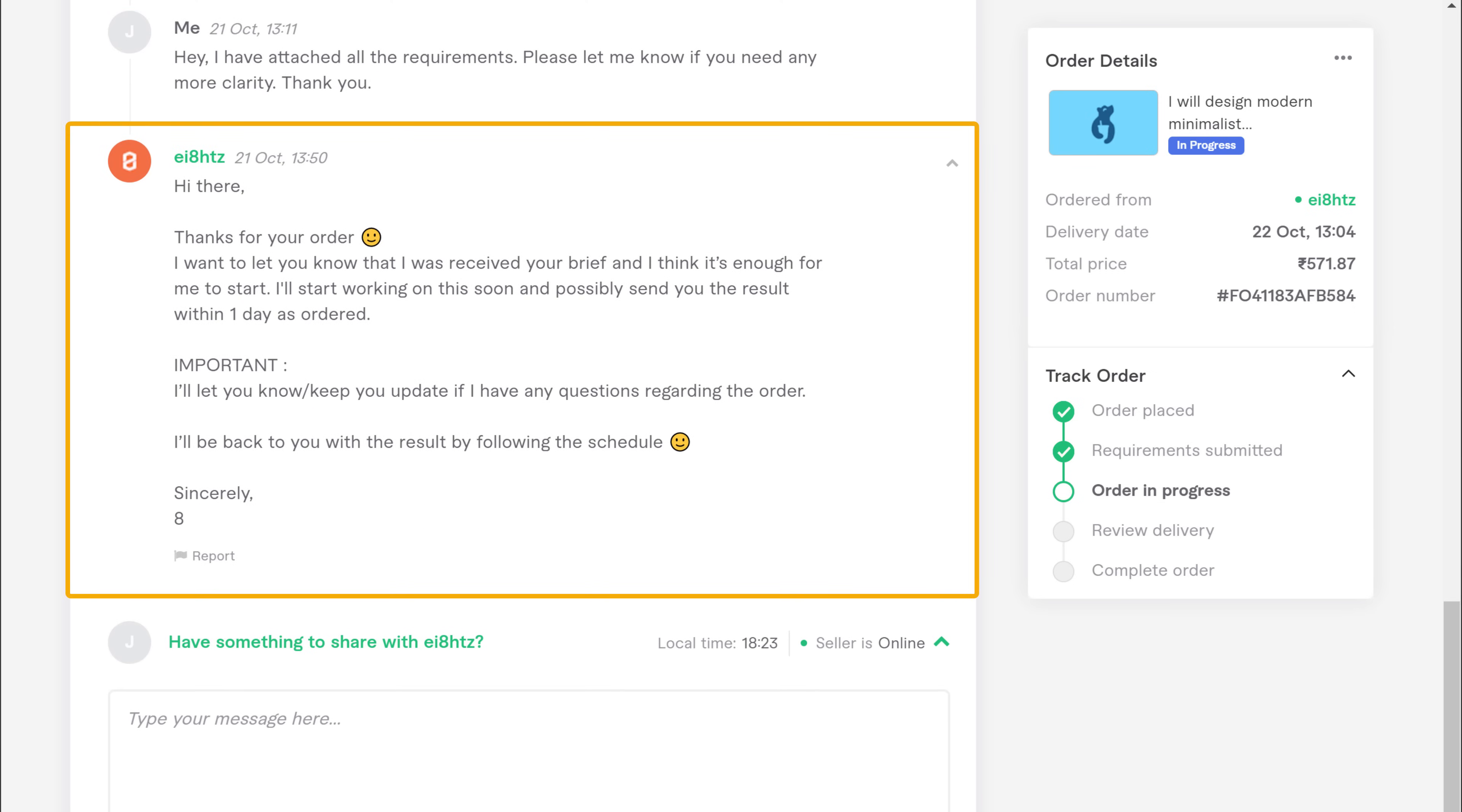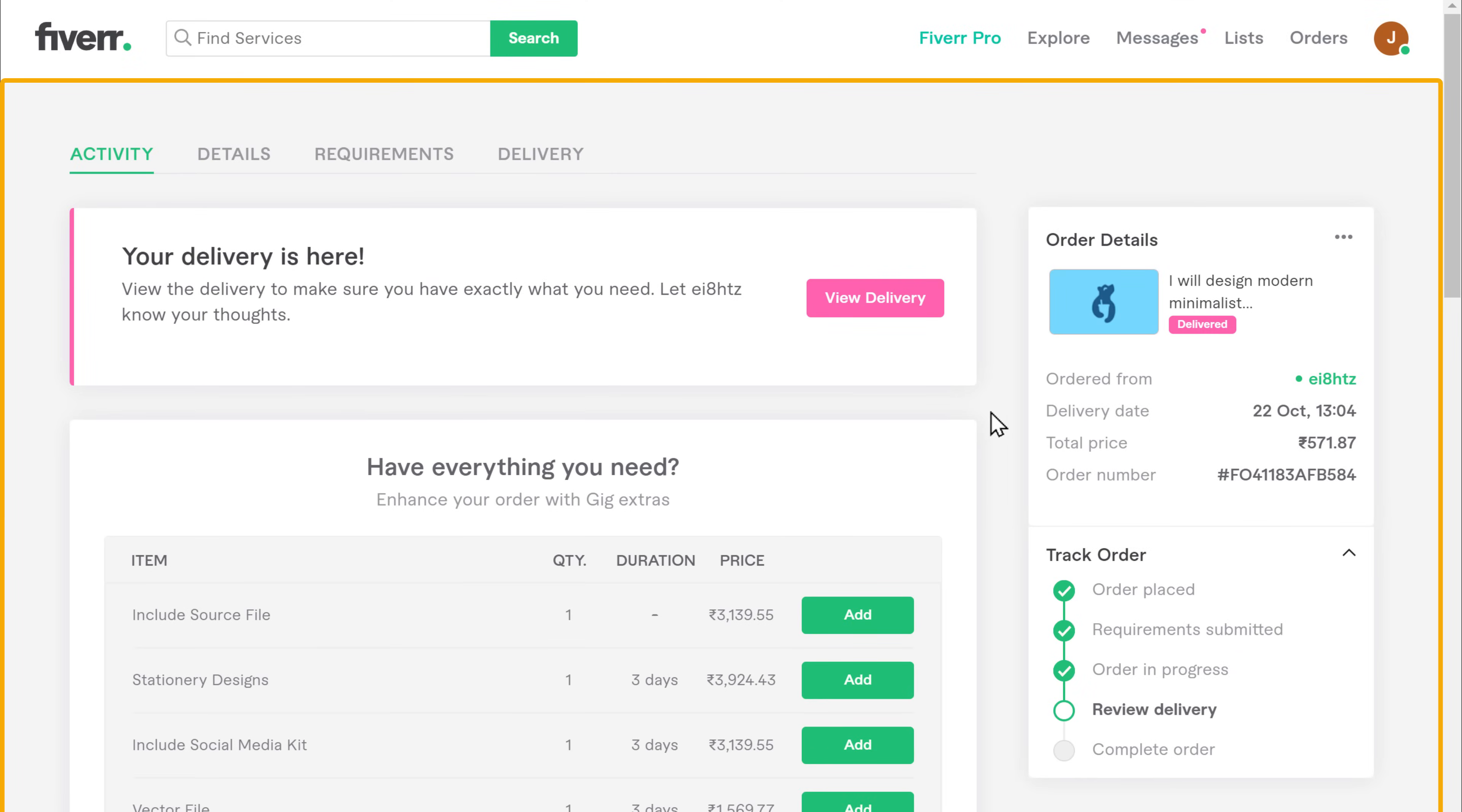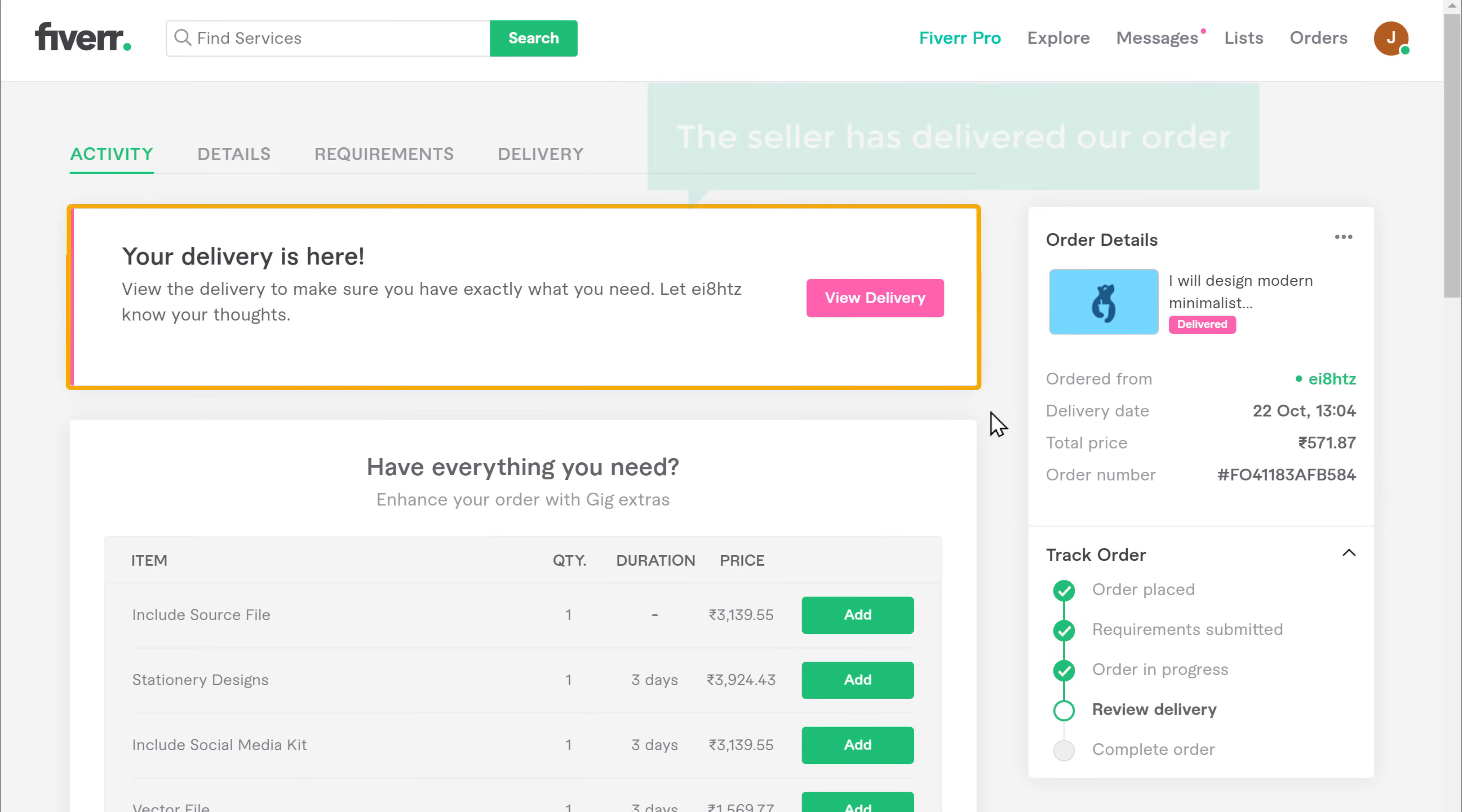Now as you can see that we have received a reply from the seller, which says our order will be delivered within 1 day. Now after 1 day, if we come back to this page, you can see that the seller has delivered our order.